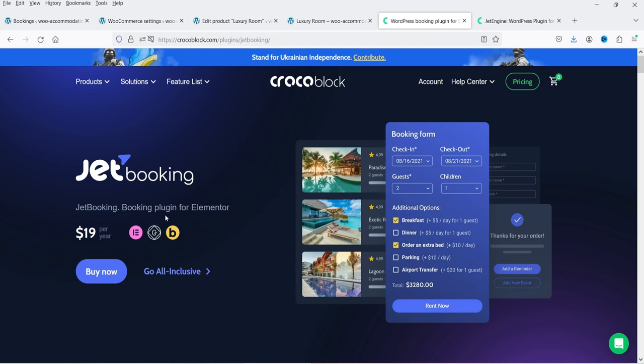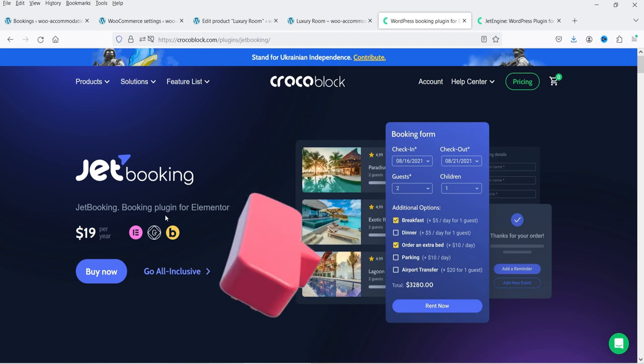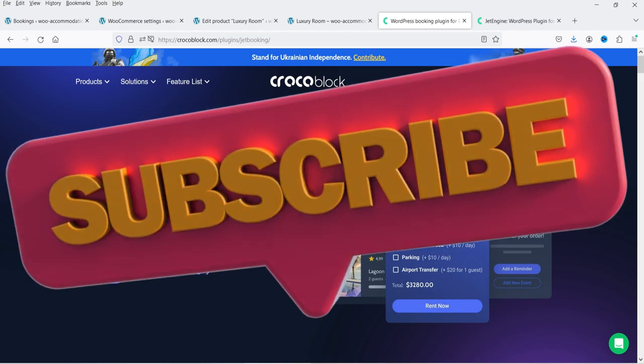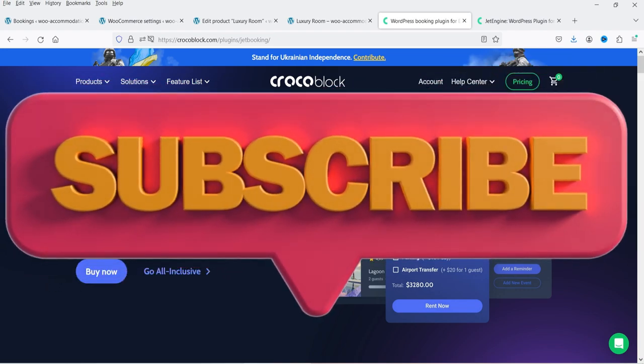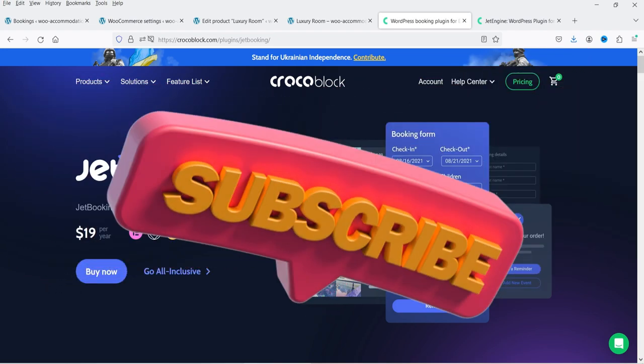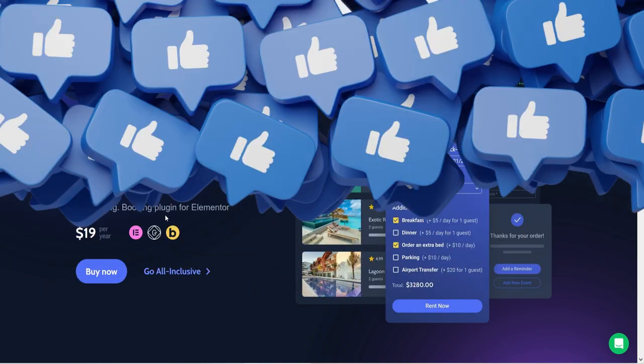If you want to buy this plugin, I'll give you the link in the description box. You can use my link. So let's see how we can use the JetBooking plugin to create the accommodation booking system.